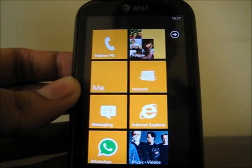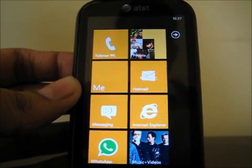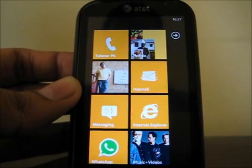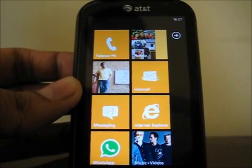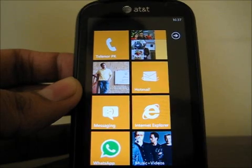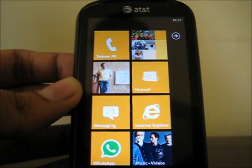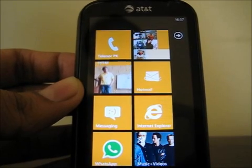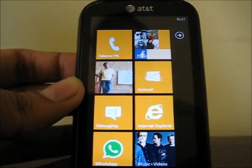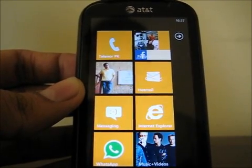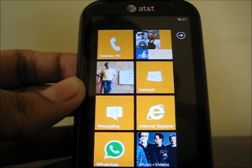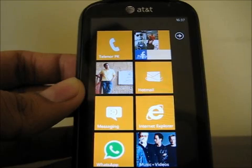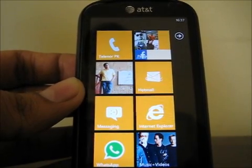Hello guys, this is Robin again from Techmaniac and I want to show off a cool feature of Windows Phone which is exclusive to Windows Phone — it's called App Connect. By using App Connect you can perform certain actions by relying on certain hubs such as a picture hub, a music hub, and the people hub, instead of going in and out of apps.